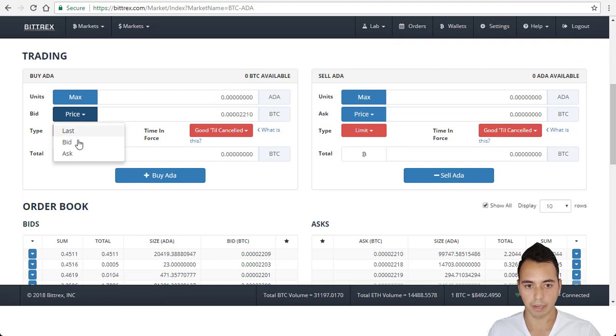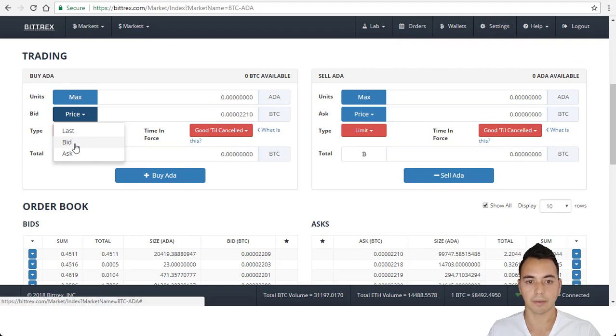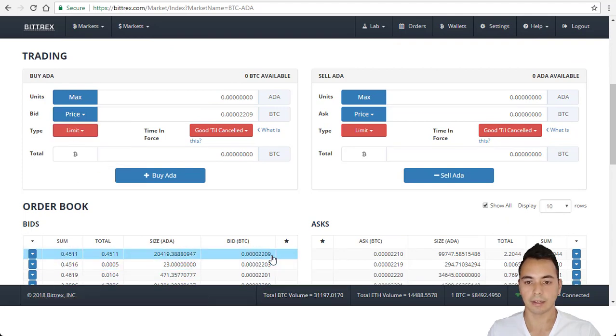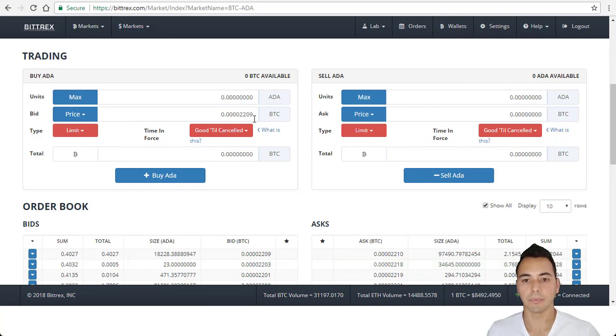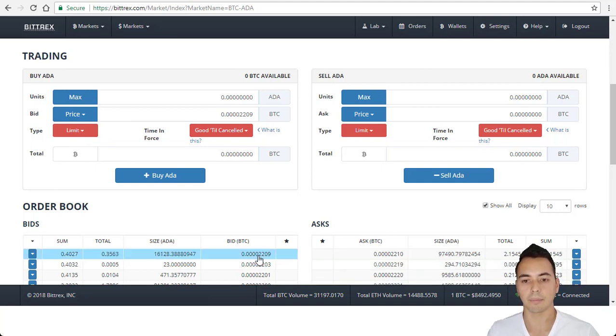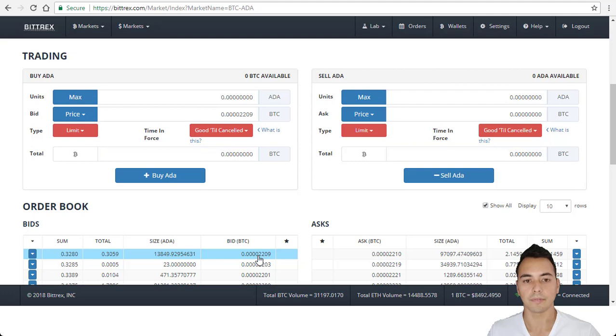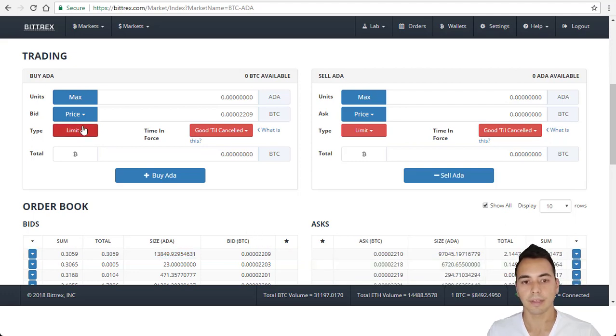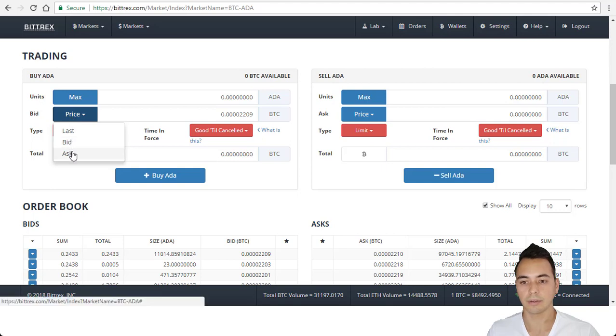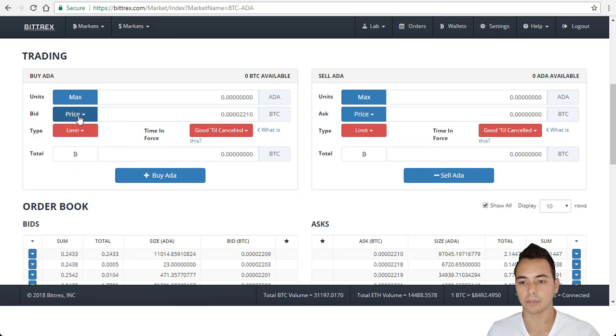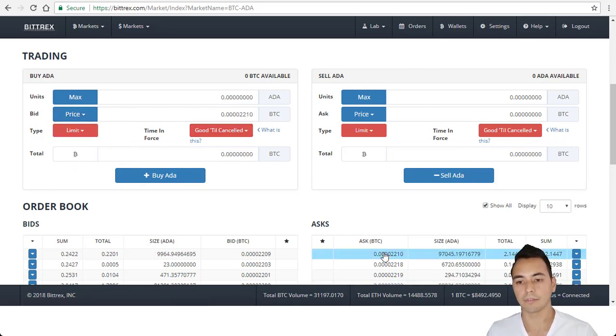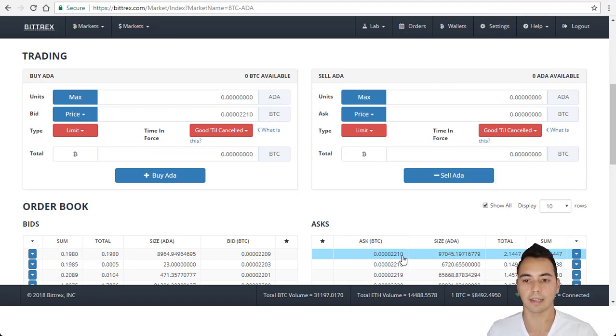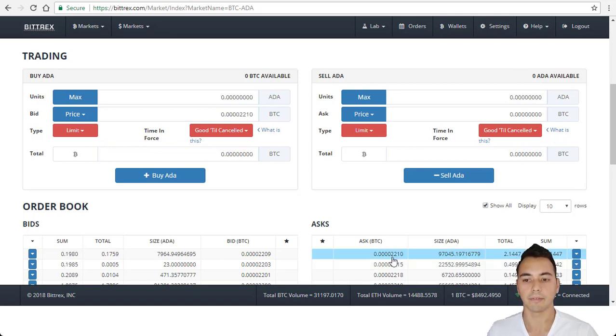If you click on bid, this is the second way. This should match it here, 2,209. So you're putting your order on the books and waiting for someone to buy it. Whereas if you do your third way of ask, this is where you set 2,210, same as 2,210. So you're buying directly of someone who is selling ADA. So this order would be filled immediately.